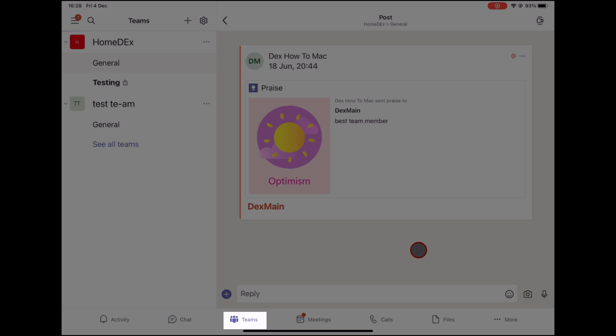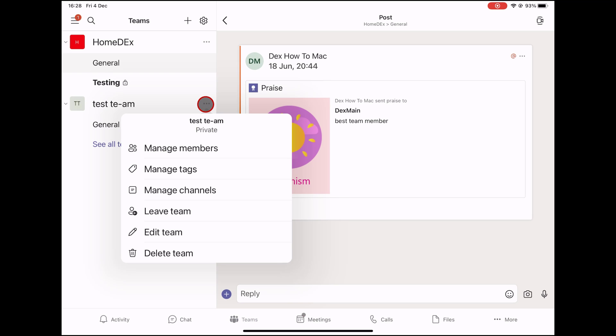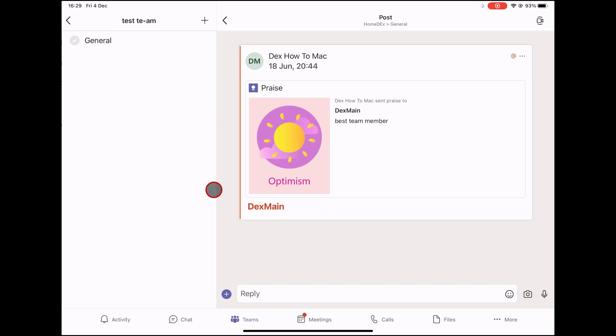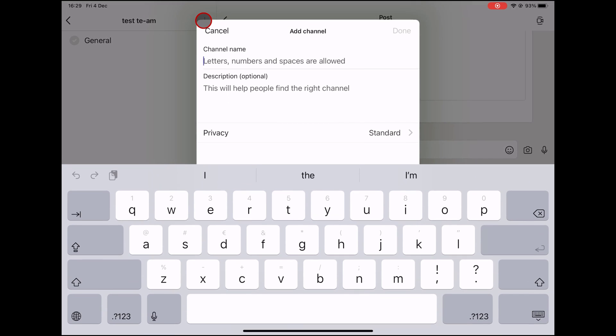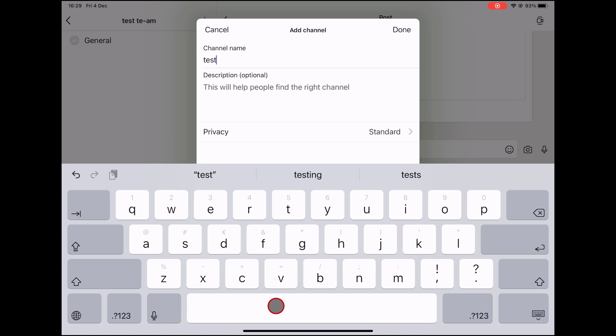To create a private channel on iPad, tap on the Teams button from the bottom. Here, tap on the three dots menu near the name of the team. On the menu, tap on Manage channels. You can only manage channels where you are the owner. Tap on the plus Add channel button from the top on iPad. Write the name of the channel.